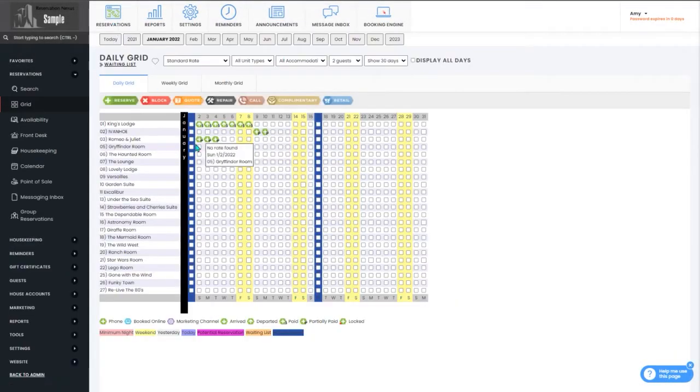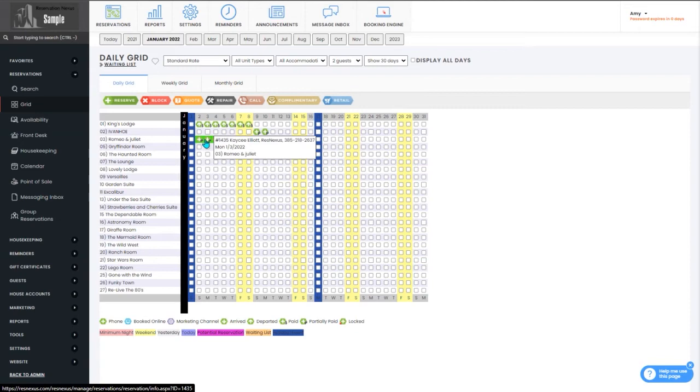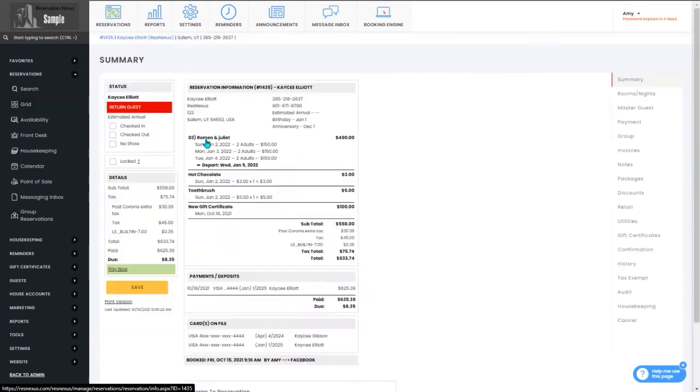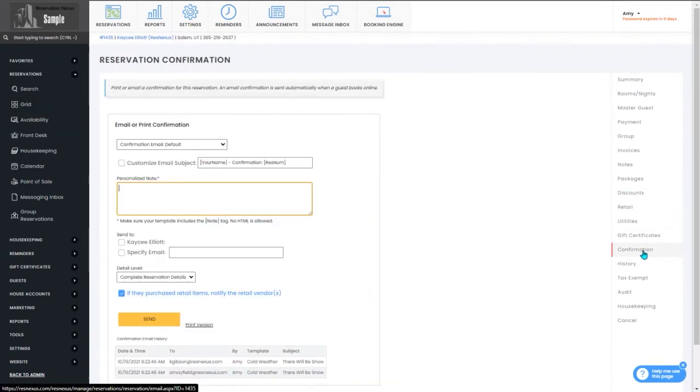Once you've signed in, you'll navigate to the reservation and select the confirmations tab on the right.